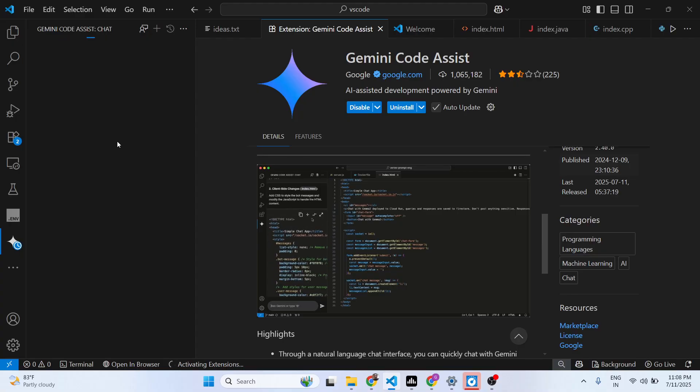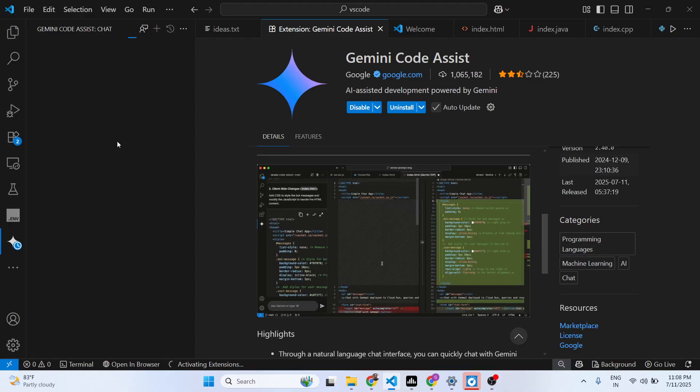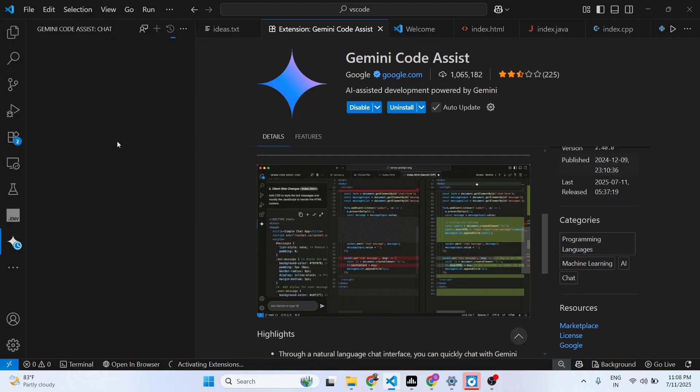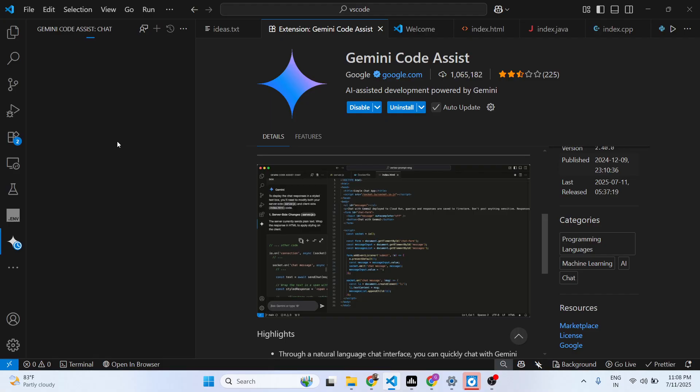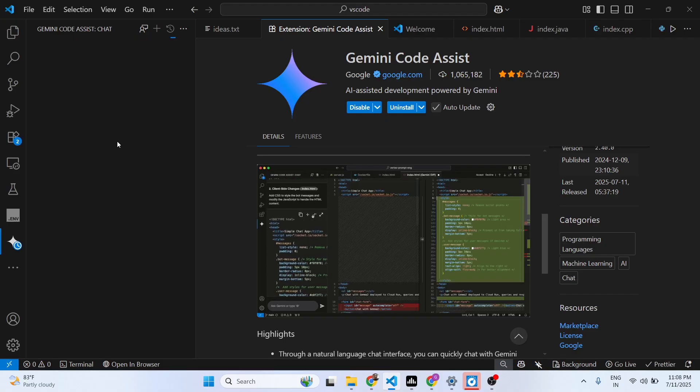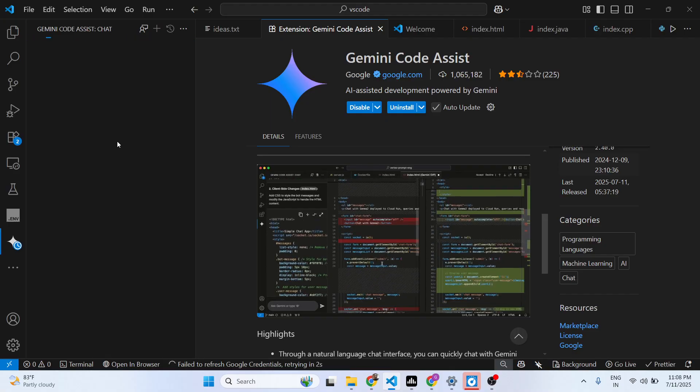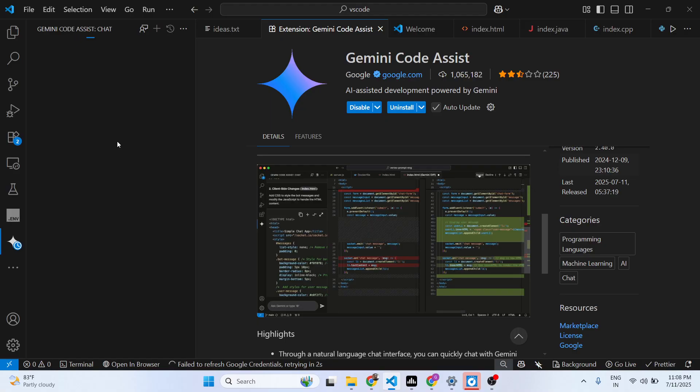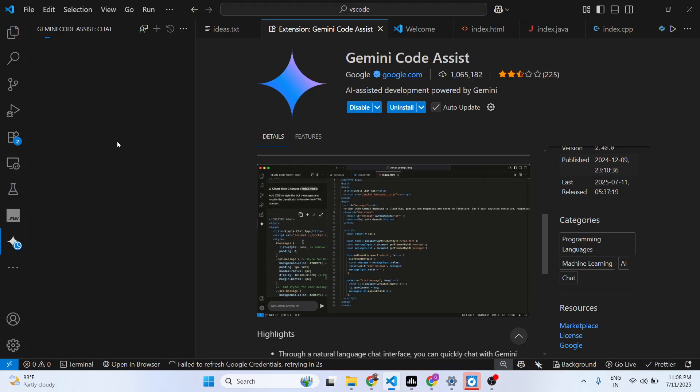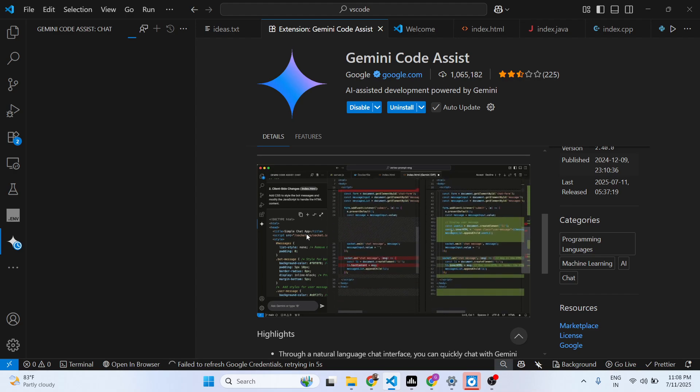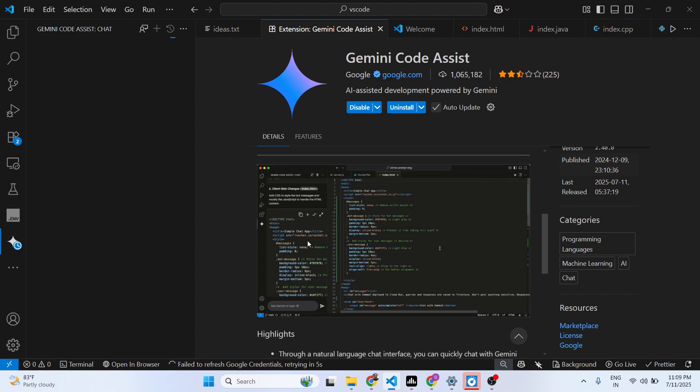After clicking it, you'll see the sidebar chatting box will appear, and here you can ask any sort of question related to programming. You can ask to make any sort of web application and it will make it.